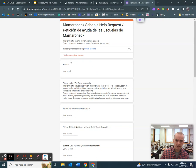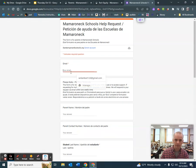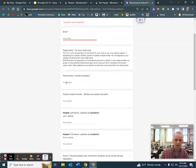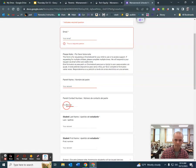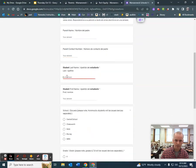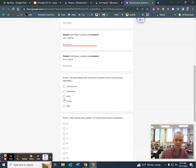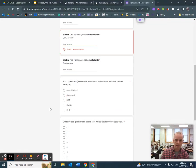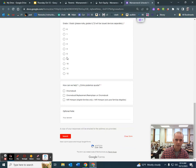Once this page opens up, put your email, your name, and all that stuff. They have the student name, that they go to MAS, they're grade 5, and that they need a Chromebook.